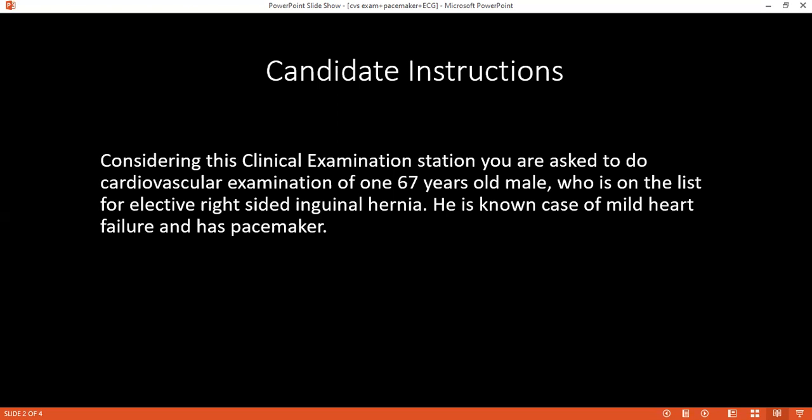You still had one minute left. The examiner asks: in order to complete your examination, what would you do? I will do the peripheral vascular examination, full blood count, respiratory examination, and vascular examination of both upper and lower limbs.